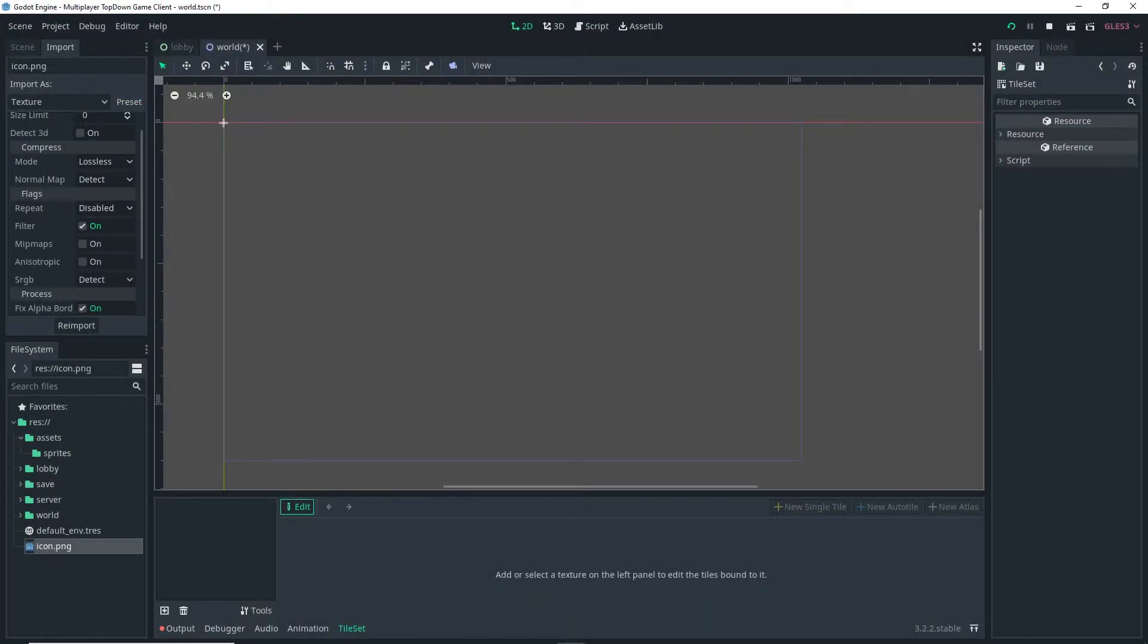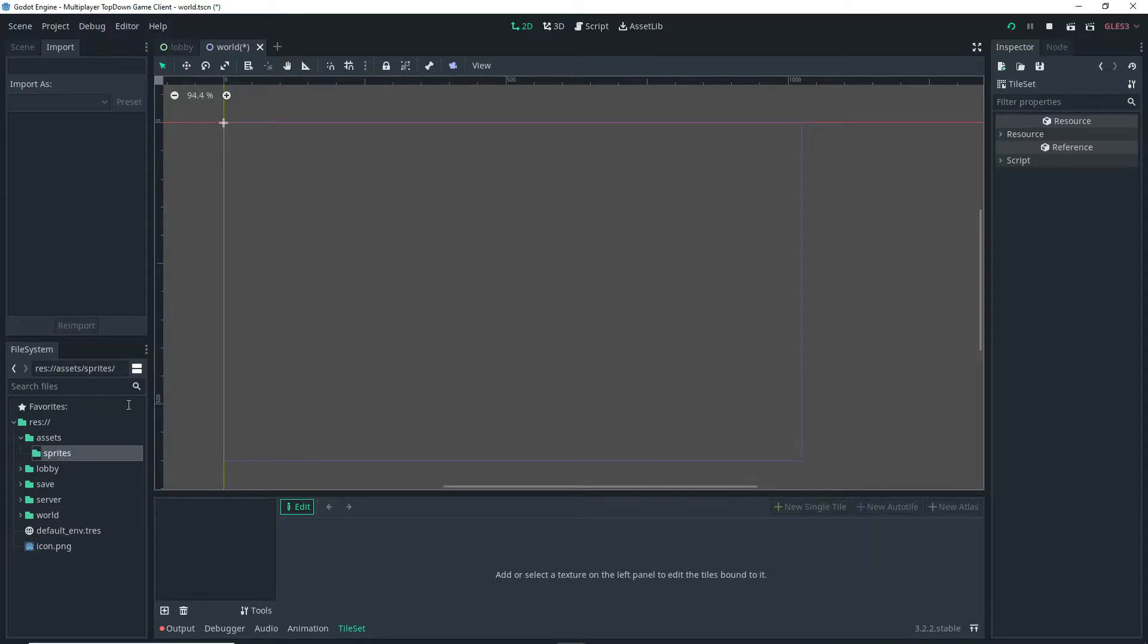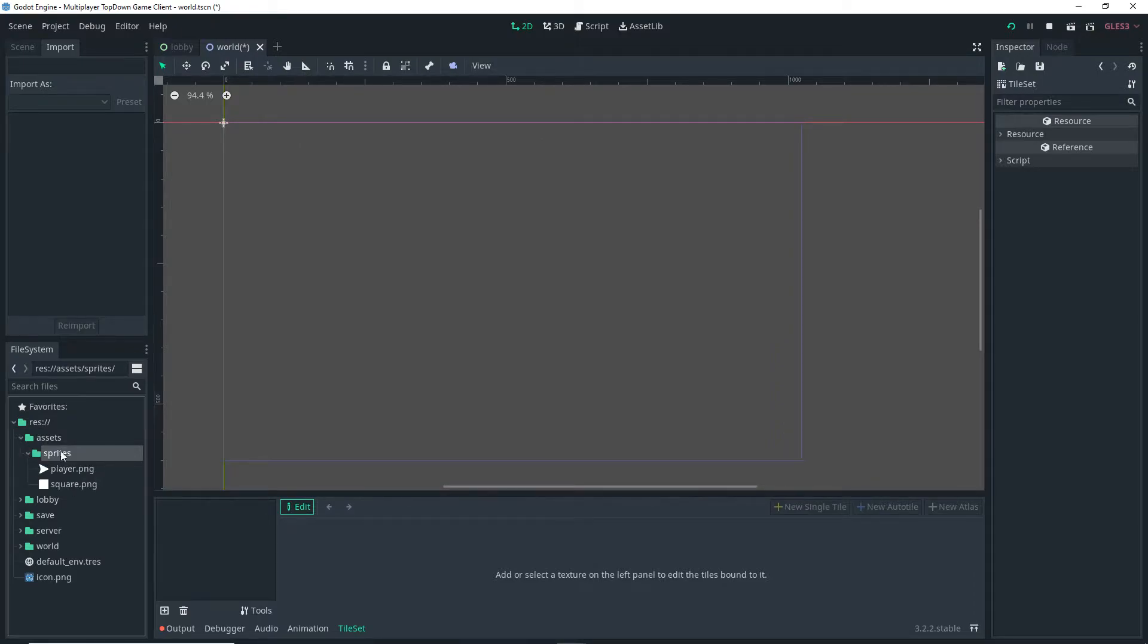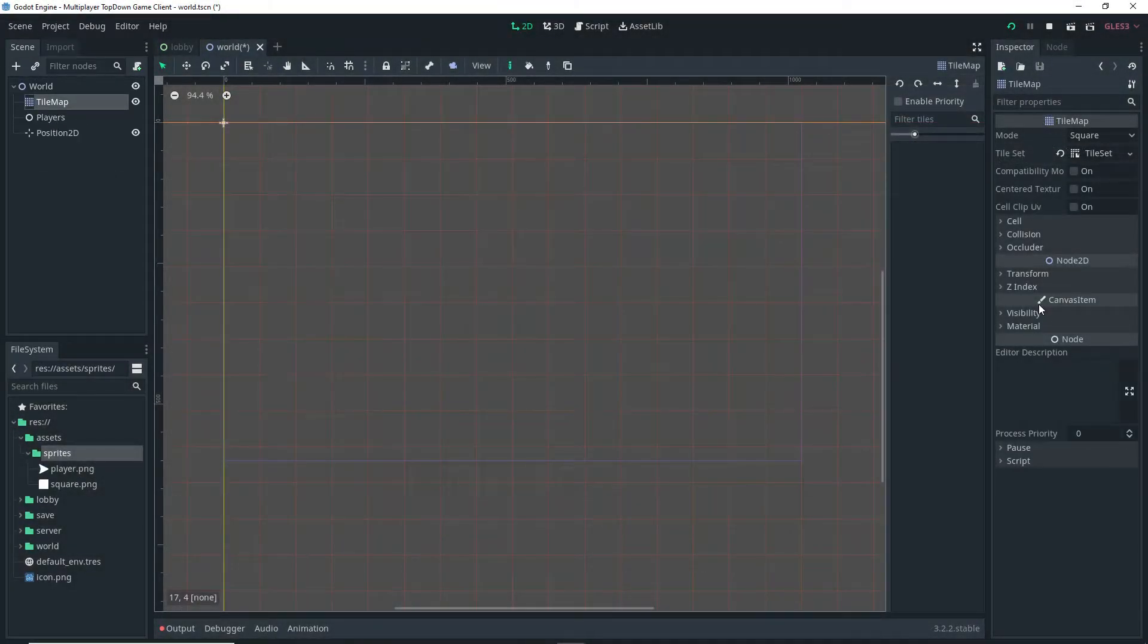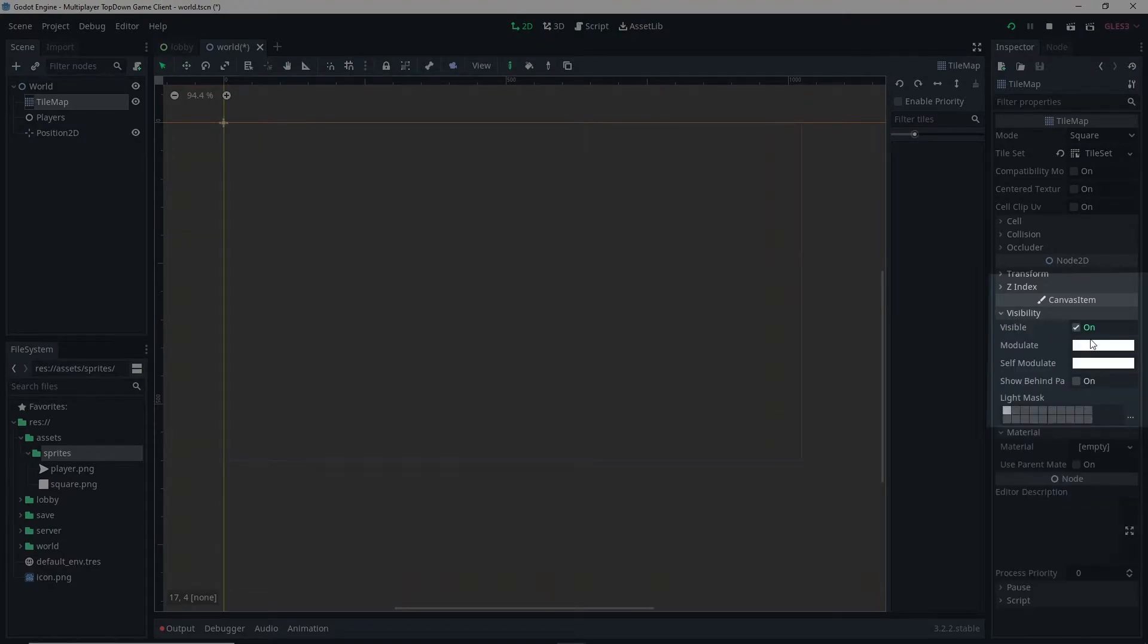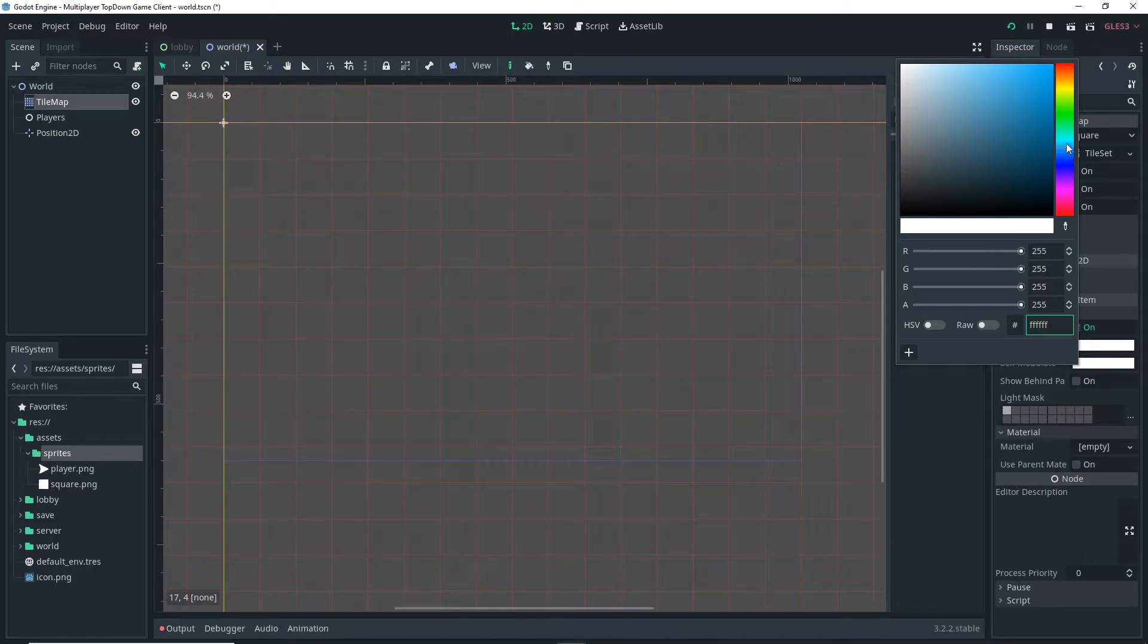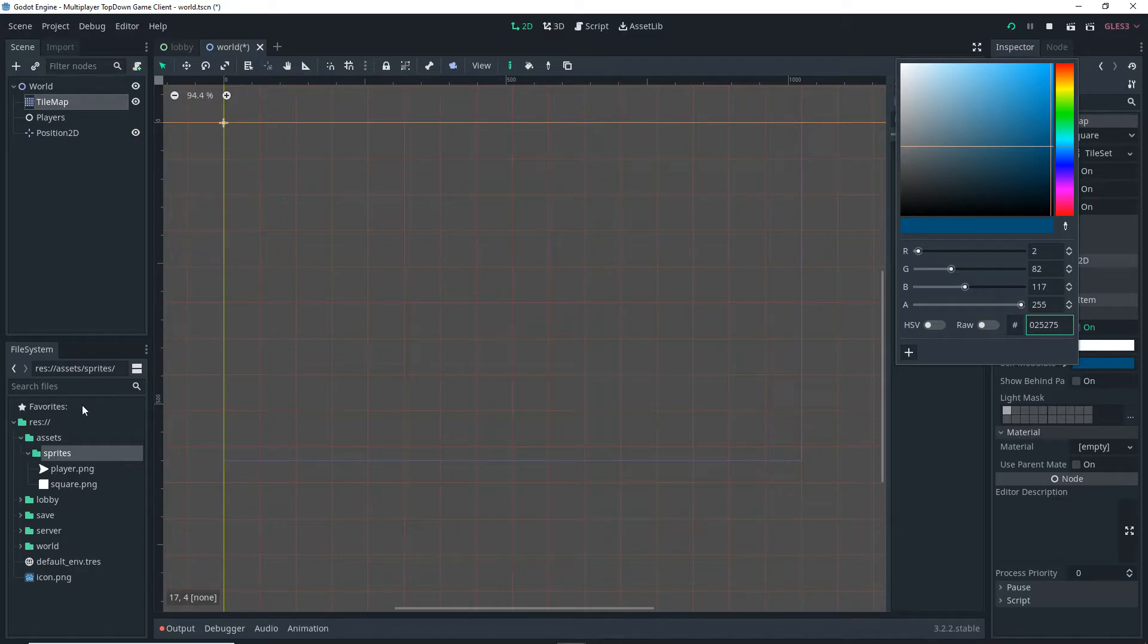Now I can actually go over to my files and click and drag my sprites into the Sprites folder I just created. With that, my sprites should be imported into my project. If I go back to Scene, TileMap, and then I go to Visibility under CanvasItem Self Modulate, I can set it to whatever color I want. In this case I'm using a blue color and this is basically making it so that our TileMap isn't just white.